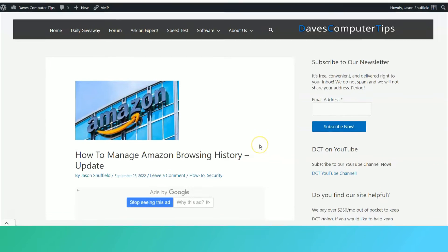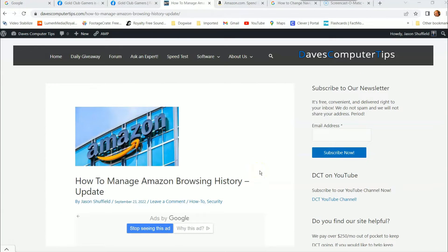This is Jason with Dave's Computer Tips with another how-to video for you. This one's on how to manage Amazon browsing history. This is the updated version — I did a video last week on how to do this on the Amazon app, and this week I'm going to show you how to do it on the website.